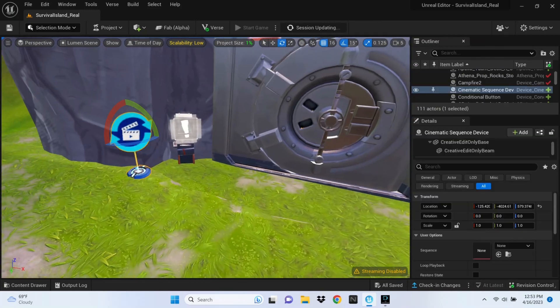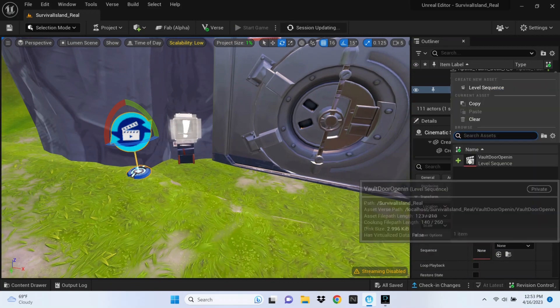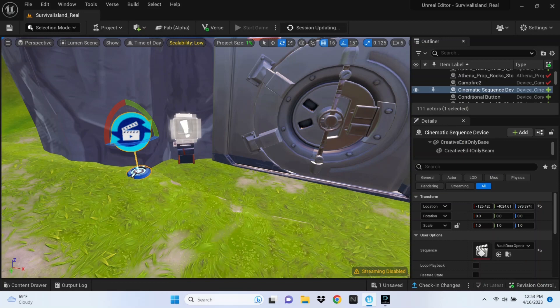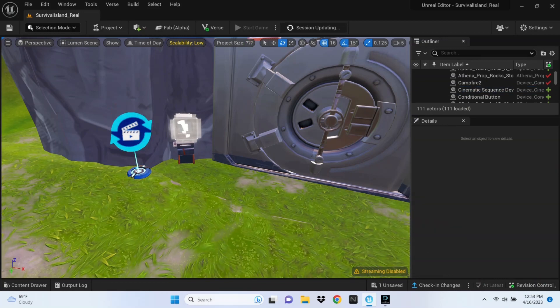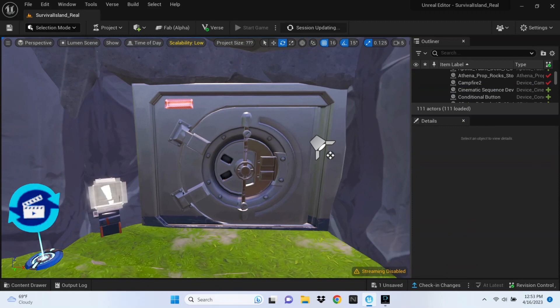Now go over to your Cinematic Sequence device, and under where it says Sequence, click on 'Vault Door Opening.' Click that and save those changes, then push the changes.